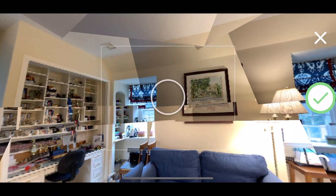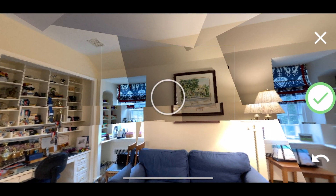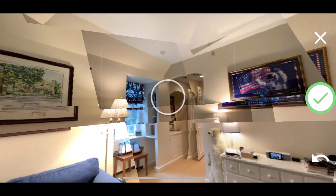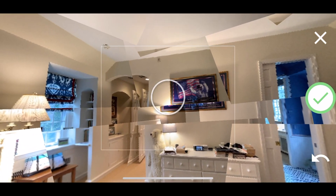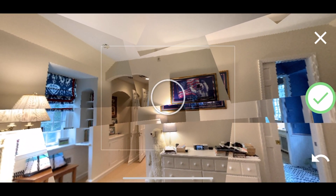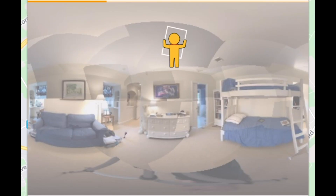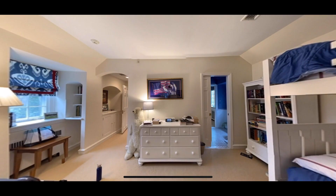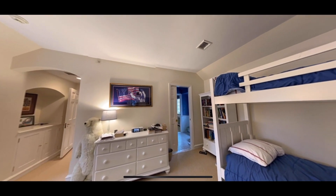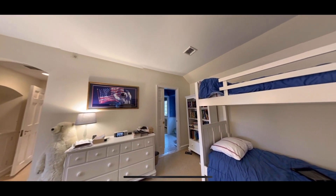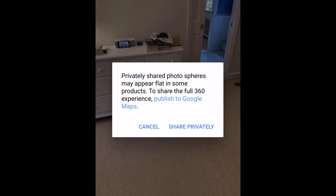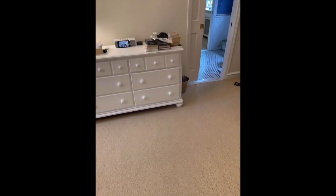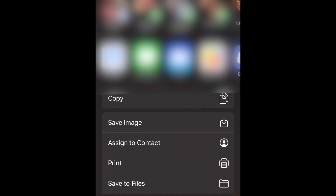If you finish and it looks bad, like pictures overlaid on each other, don't worry. Once you press Save, a little man comes on the screen and blends the picture to make it look better. If it still looks bad, you can always retake the image. Once saved, publish privately and save to your phone or computer.